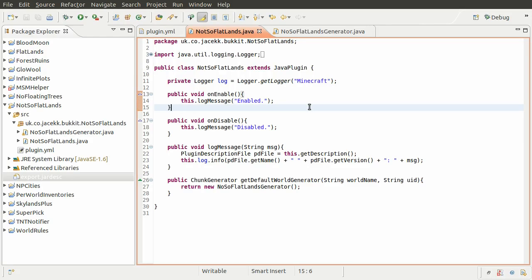Hello and welcome to this Java Bukkit plugin development tutorial series. I previously mentioned in one of my other videos, the flatland terrain generation, that I was going to show you how to do hills and a little bit more complicated terrain generation. And that's what we're going to be doing in this series.